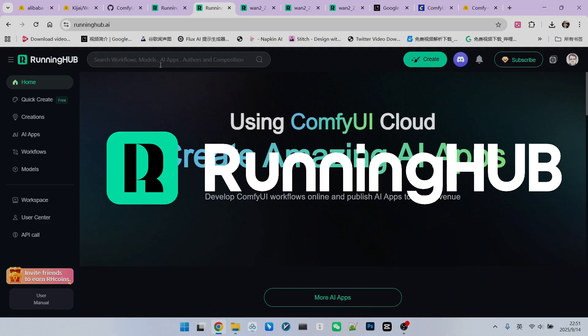In the ComfyUI field, Running Hub should be a very excellent working platform because whenever new technologies are released, it follows up immediately. You can register for Running Hub through the invitation link in my video description, which will grant you 1,000 free points. Additionally, if you log into Running Hub every day, you will also receive 100 points as a gift. This way, you can try your own workflows for free. Next, let's take a look at how this workflow is built.